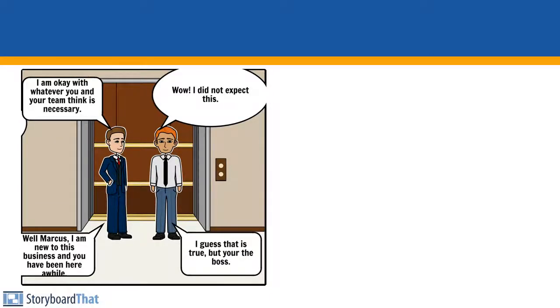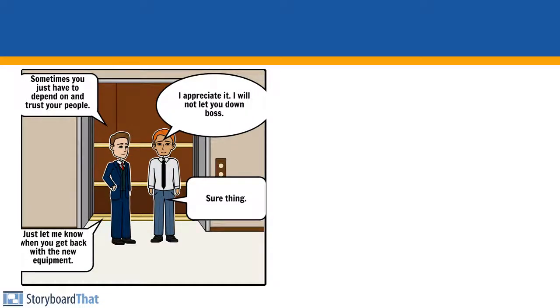I'm okay with whatever you and your team think is necessary. Wow, I did not expect this. Well Marcus, I am new to this business and you have been here a while. I guess that's true, but you're the boss. Sometimes you just have to depend on and trust your people. I appreciate it. I will not let you down, boss. Just let me know when you get back with the new equipment. Sure thing.